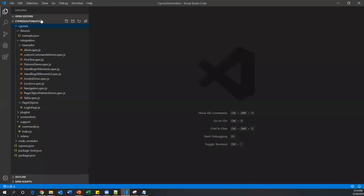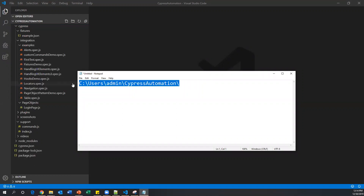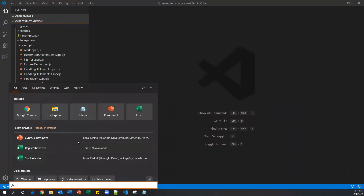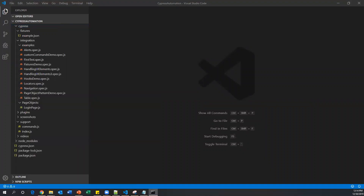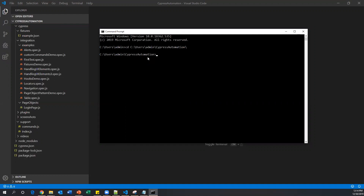To do this, first you need to capture the location of your root project directory. Cypress Automation is my root folder, located at C:\Users\Admin\CypressAutomation. We need to navigate to this location through the command prompt. Open the Windows command prompt, type CD and provide this location. Now you are in the project root directory.